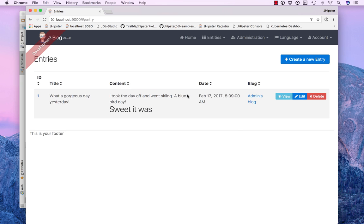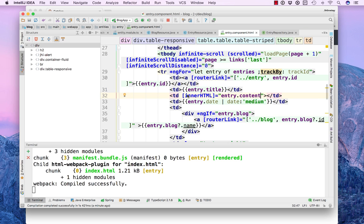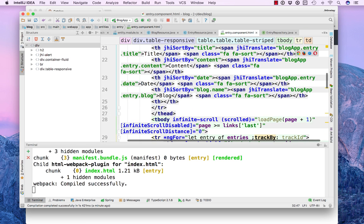And then you'll notice it reloads automatically and shows what that looks like.